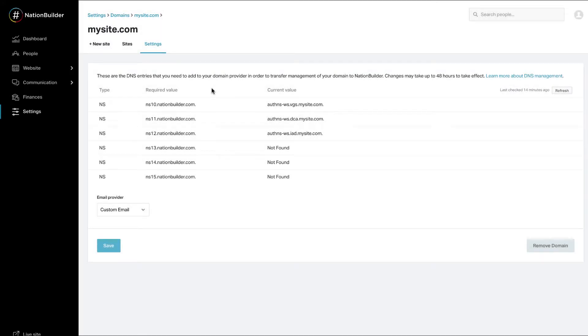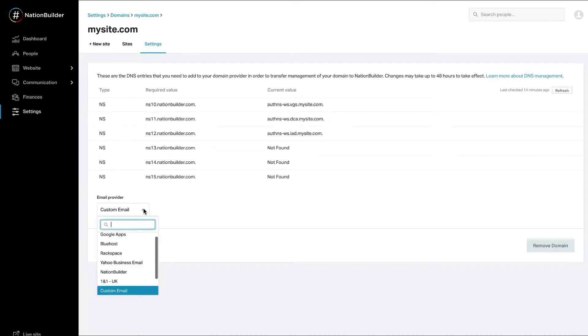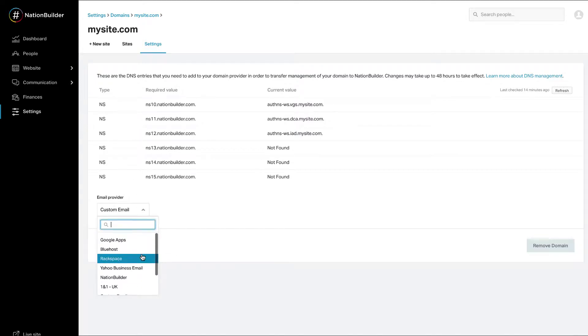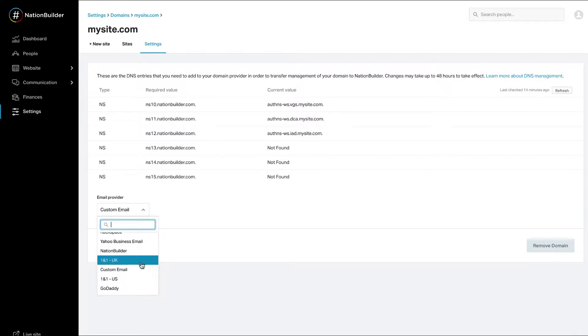Step 2. Domain Settings. Name servers and email. When you add a domain, you'll be taken to Domain Settings. First, confirm your email provider in the drop-down menu. If you're already using email with your domain, it's extremely important to make sure the correct email provider is selected on this page.